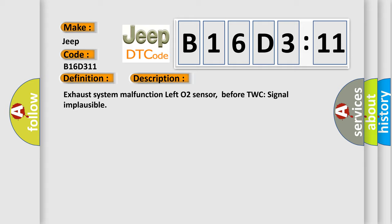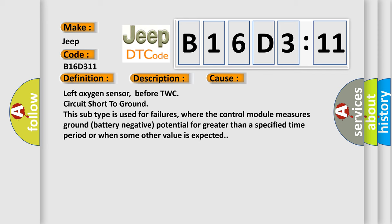This diagnostic error occurs most often in these cases: Left oxygen sensor before TWC circuit short to ground. This subtype is used for failures where the control module measures ground battery negative potential for greater than a specified time period or when some other value is expected.